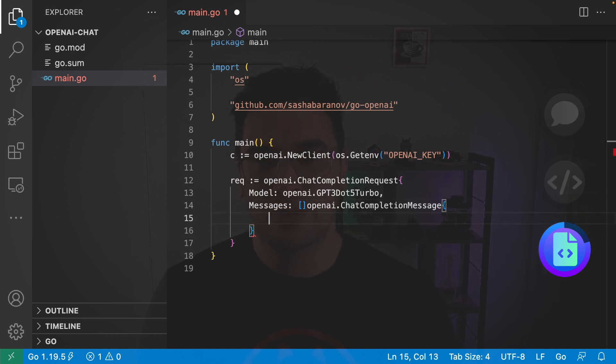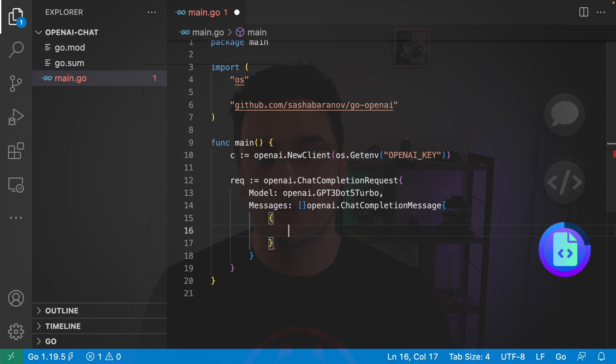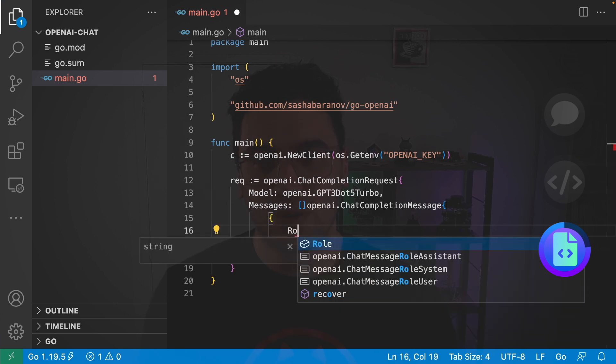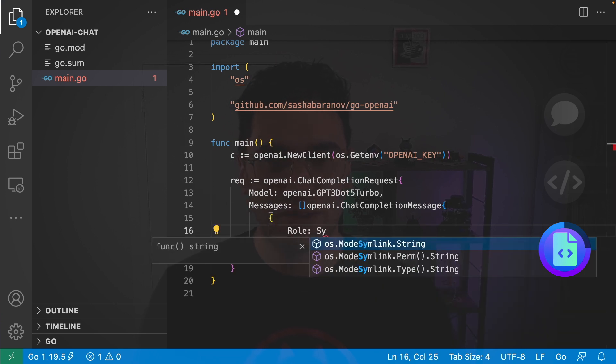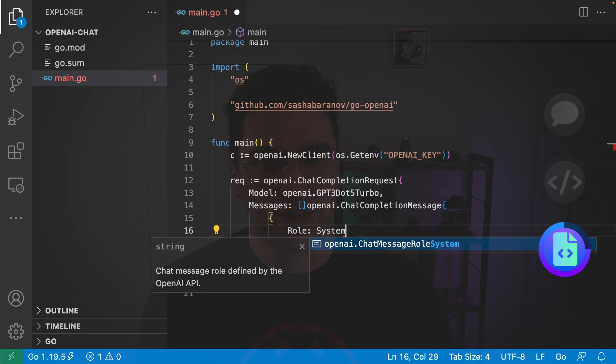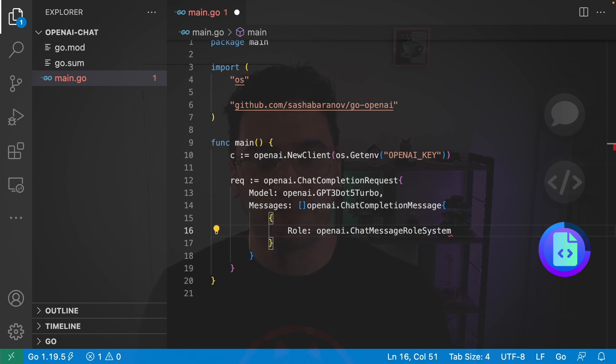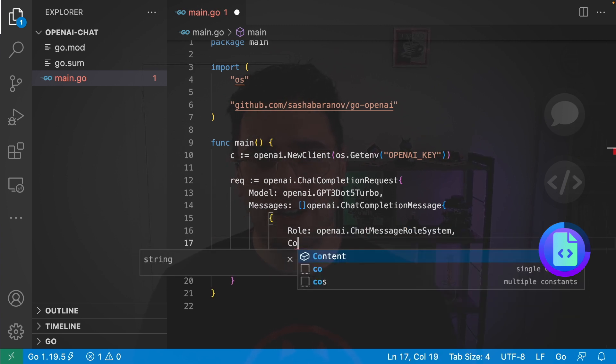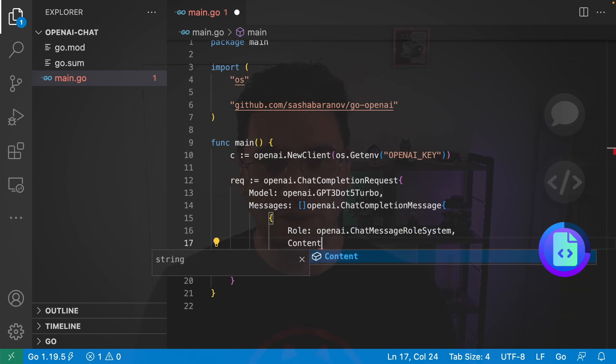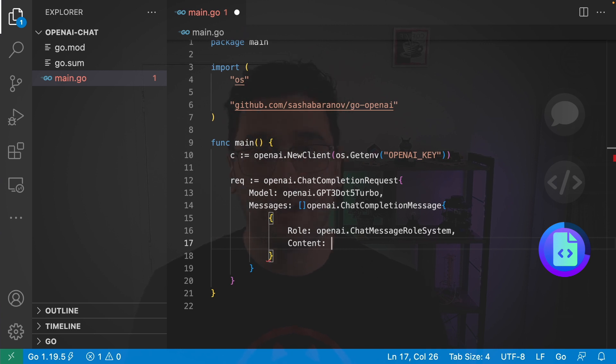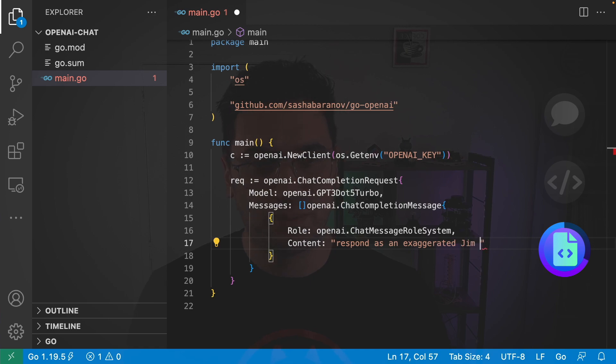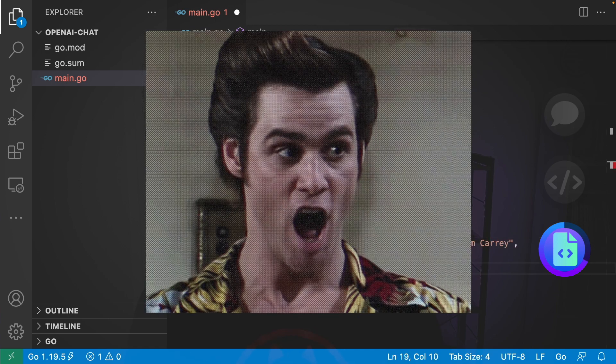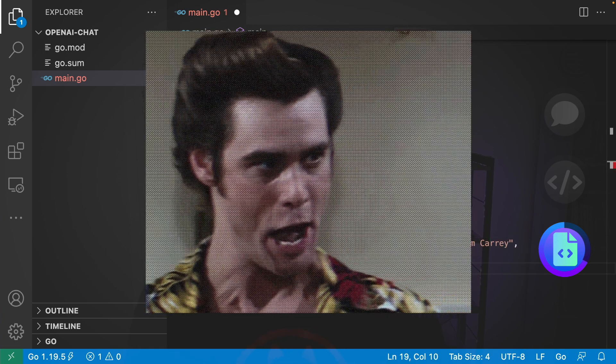And to start with, all I want to do is define how I want the model to behave. So, I'm going to set the role. I want a system role. So, chat message role system. And then we can provide the content which determines how the chatbot is going to behave. And I'm going to say respond as an exaggerated Jim Carrey. Alrighty then.